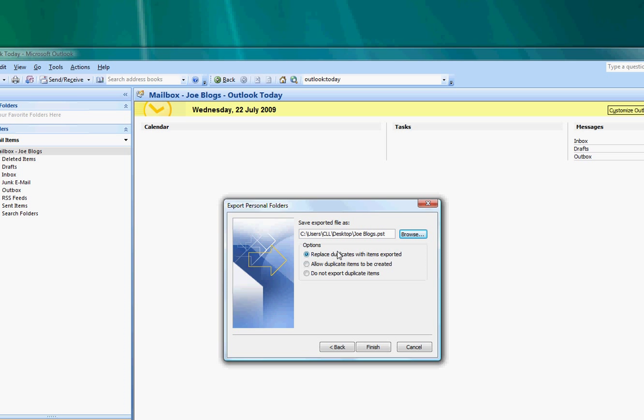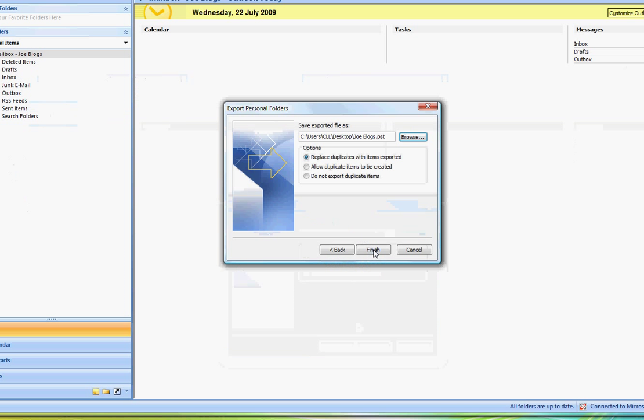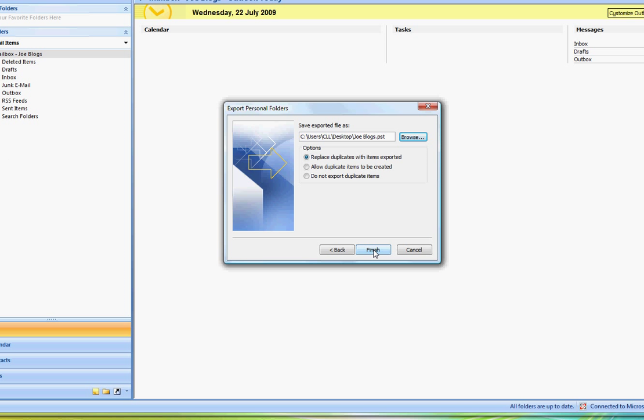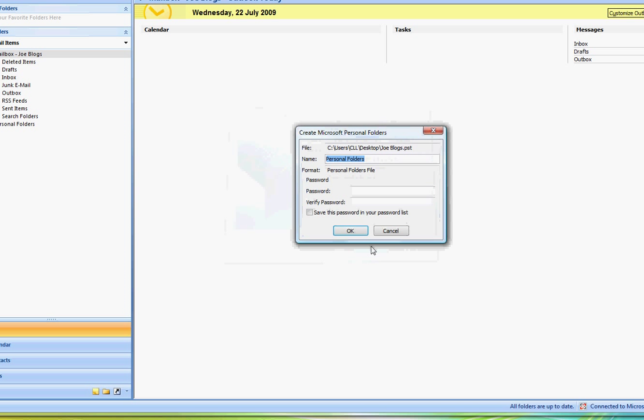These options you can leave as default because in most cases you're going to be creating a new PST file. If you are updating an existing PST file then you need to select whether you want to replace duplicates or allow duplicates to be created. So we're now going to select Finish and then select OK.